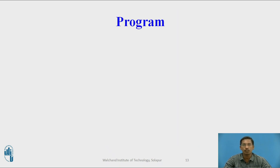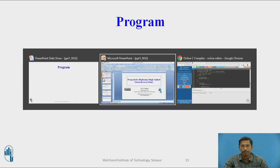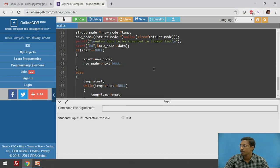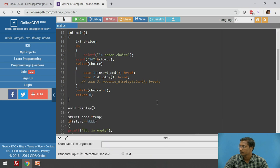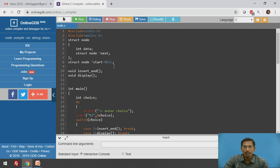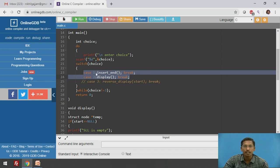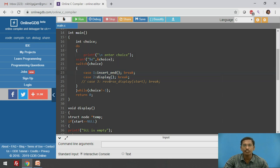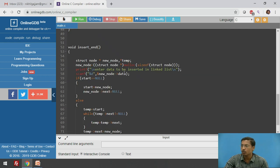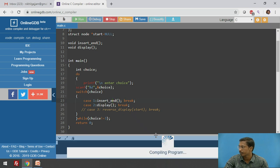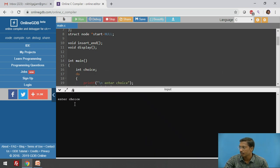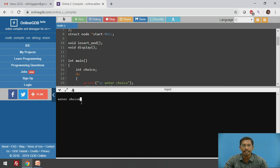Now we will see the actual program for displaying a singly linked list in reverse order. This is an online compiler. The program has two functions: first, insert at end for creating a singly linked list; second, display which shows the singly linked list in forward direction. This is a menu-driven program — choice one inserts a new node at the end, and choice two displays the singly linked list.